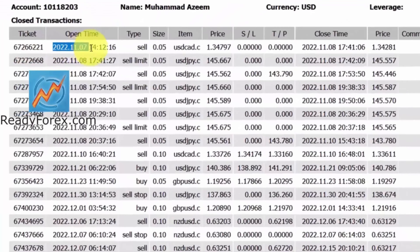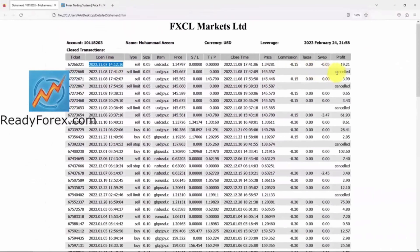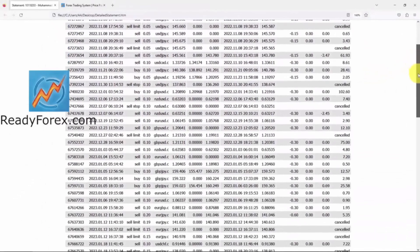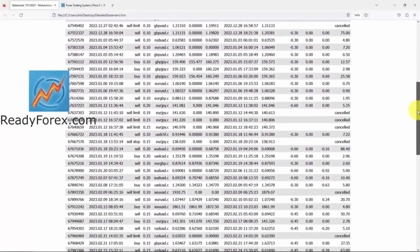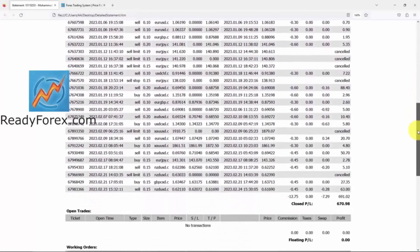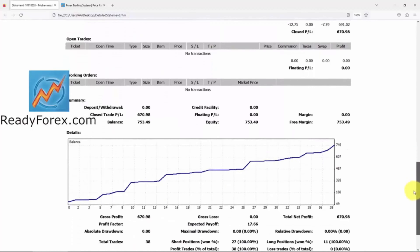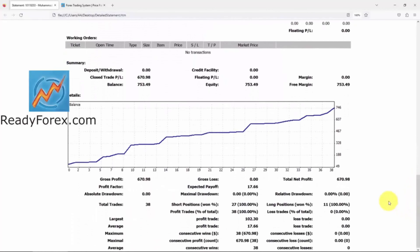Since 7th November 2022, I haven't lost a single trade. You can check the trading account results. Let me tell you straight: I do not like to see a losing trade. Here is my equity curve.